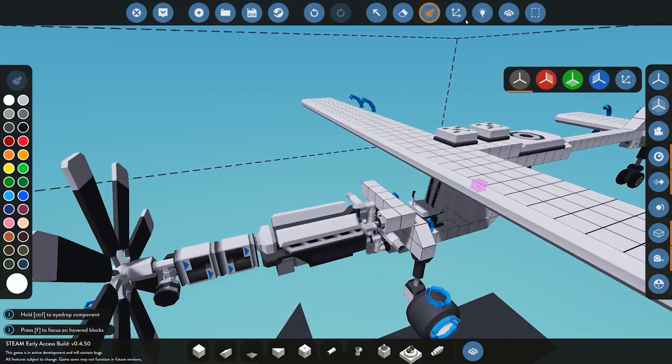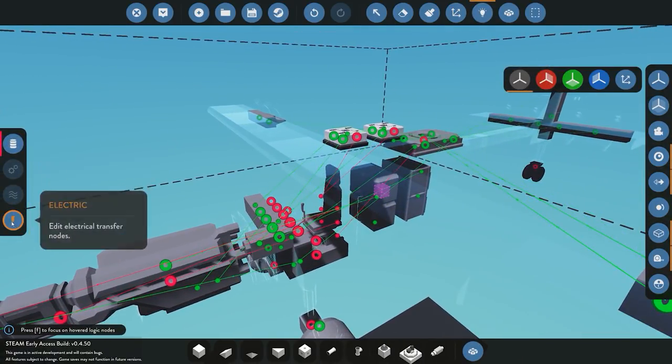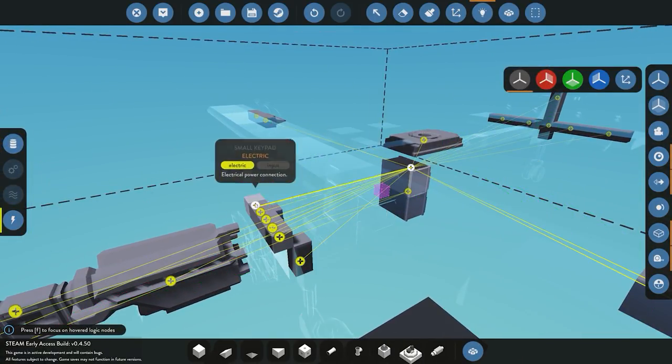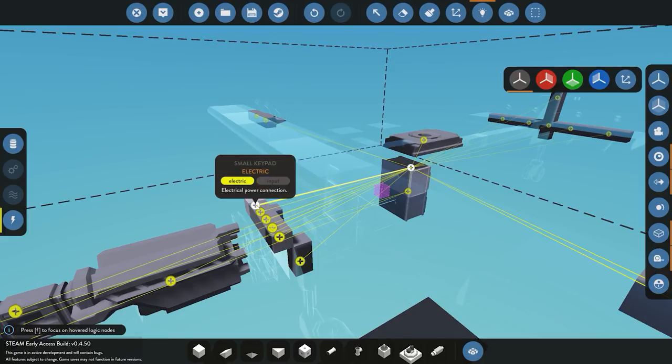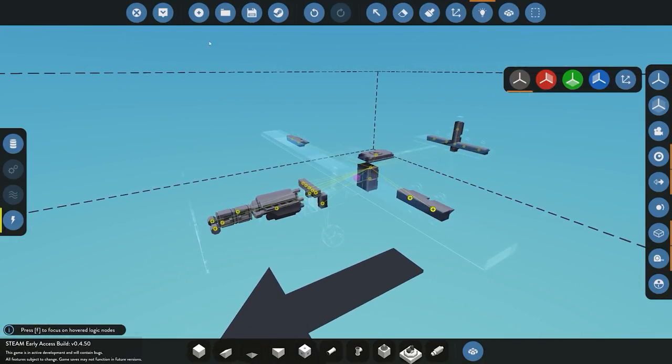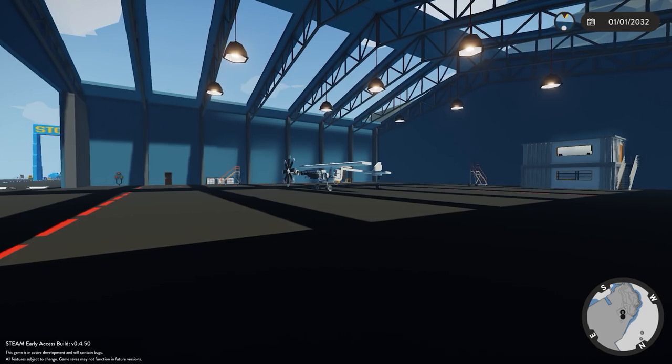The last thing you want to go ahead and make sure is that you've got electric to everything. You can see here we need to just go ahead and get the electric onto our small keypad. Everything else is connected, so we can actually go ahead and spawn the plane in.